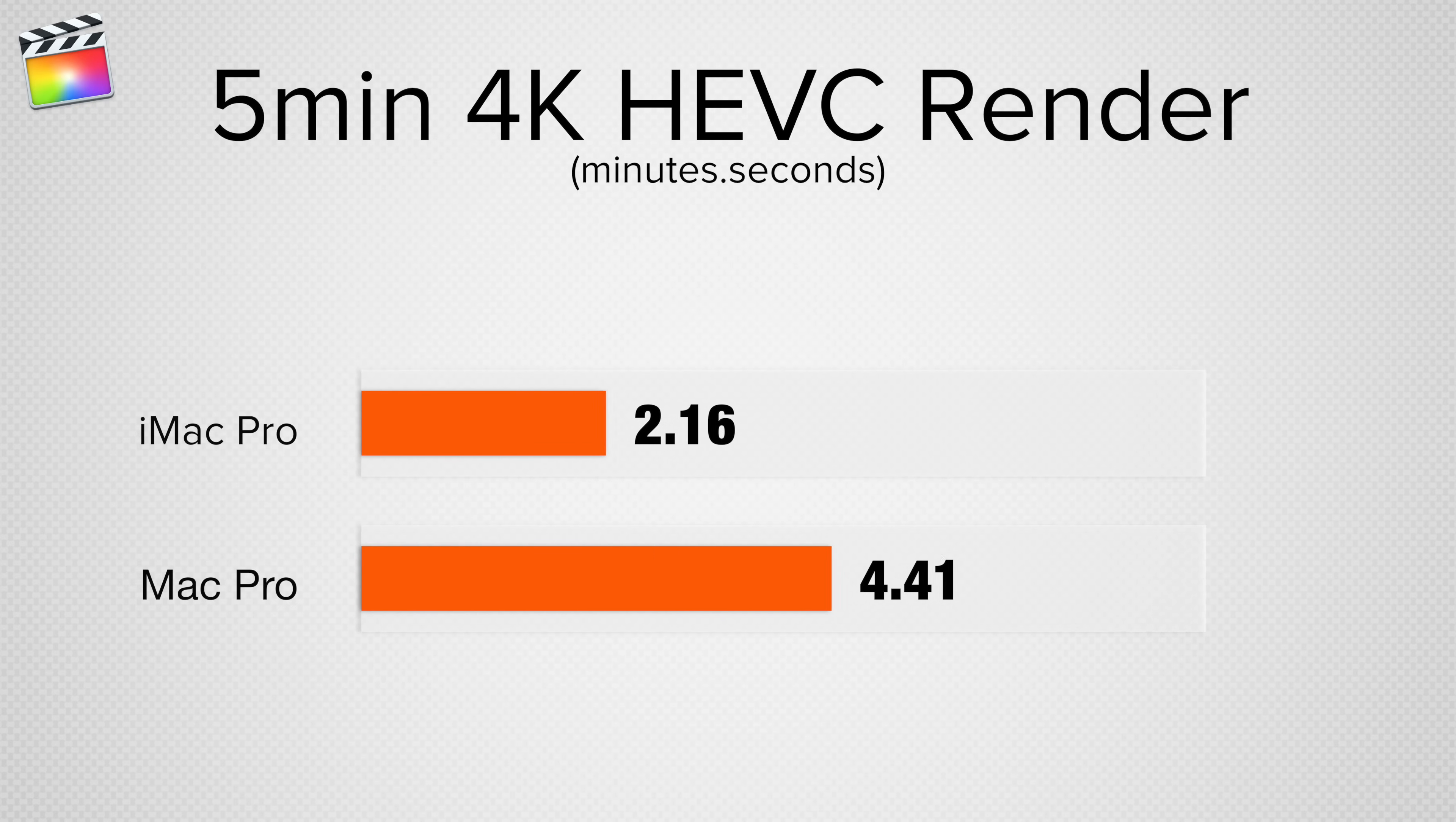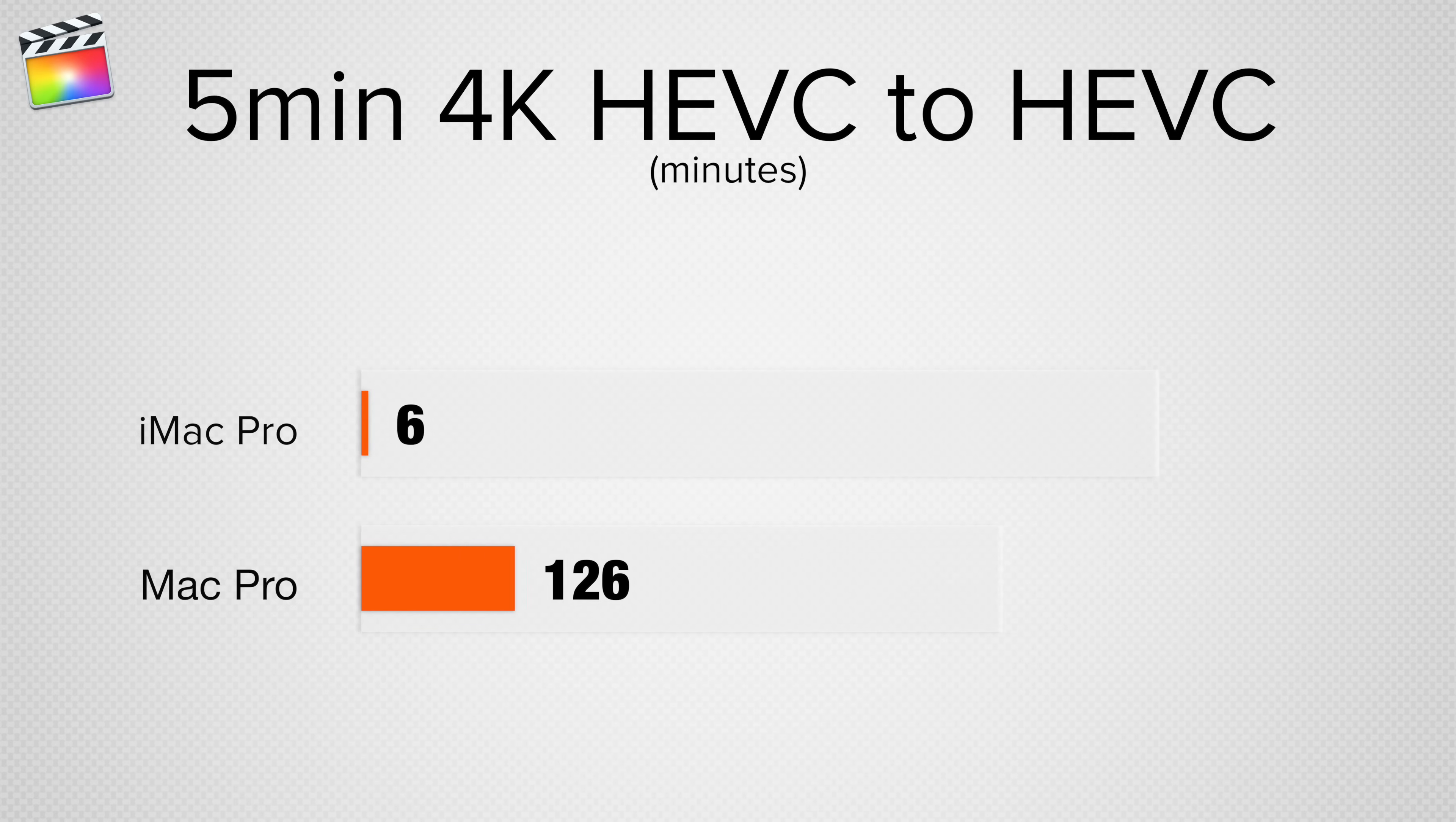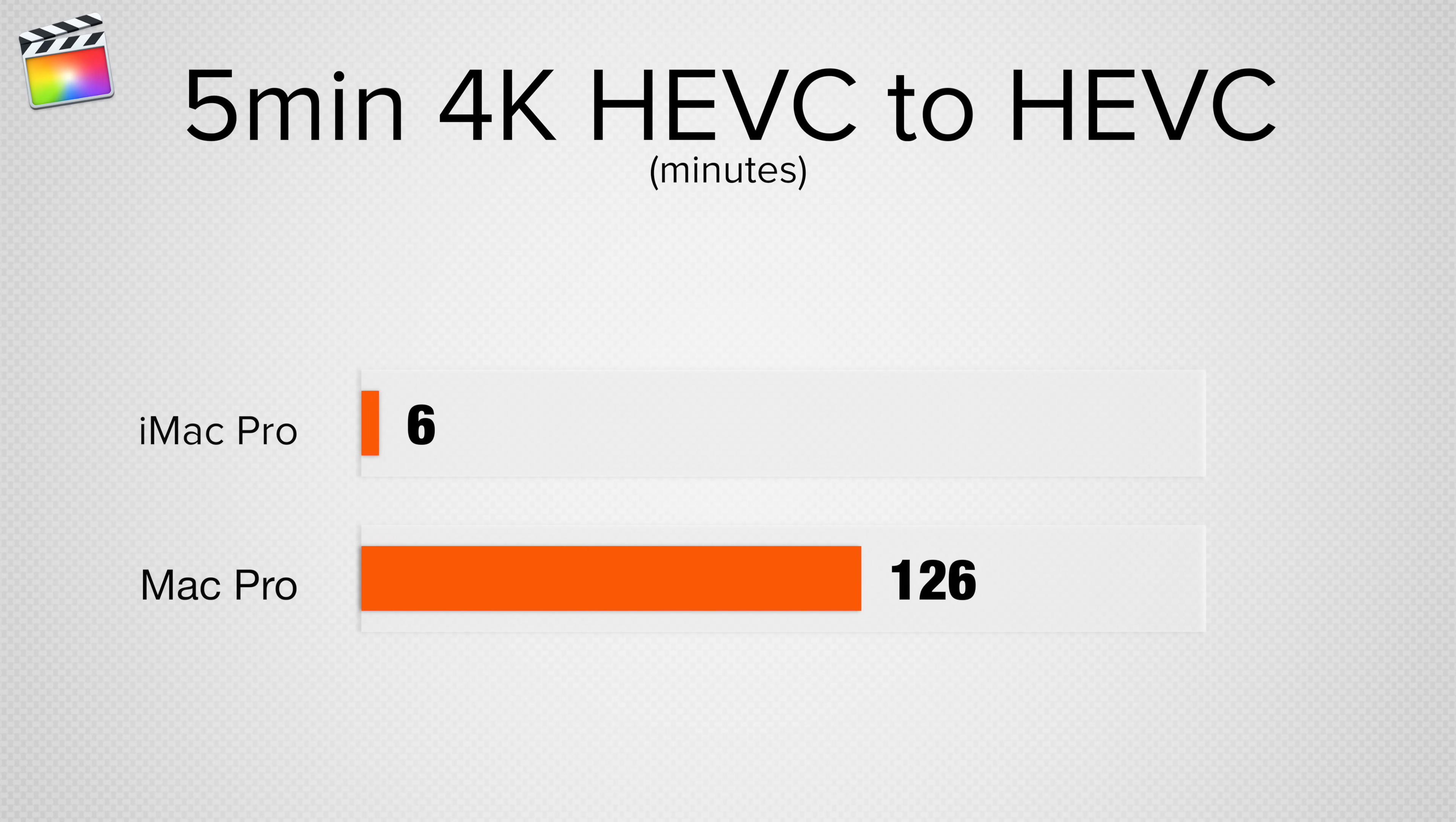Rendering a 5 minute 4K HEVC project with effects took over twice as long on the Mac Pro, and if we wanted to render and encode so we could upload it online, the iMac Pro was over 20 times faster.